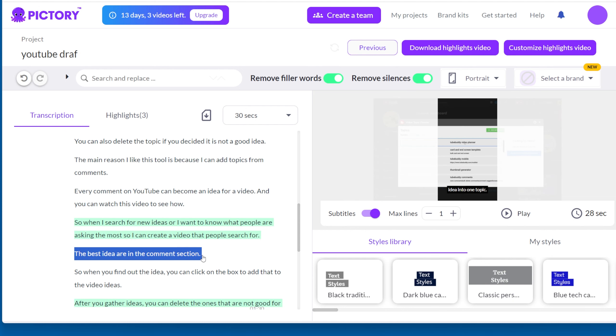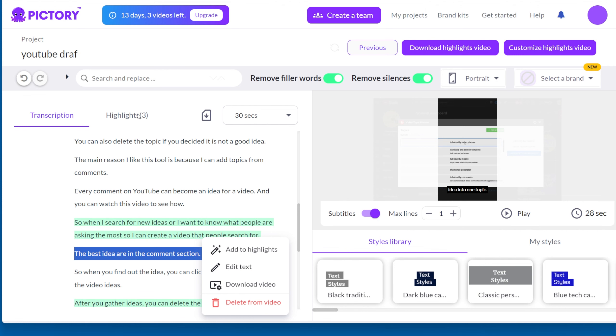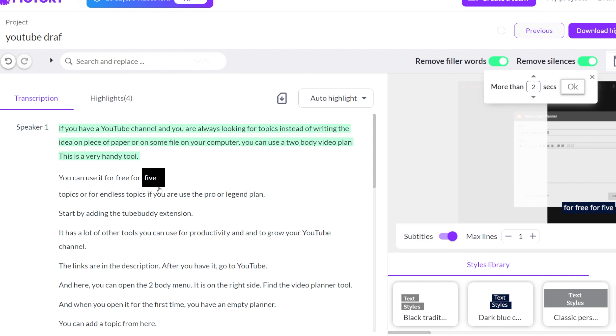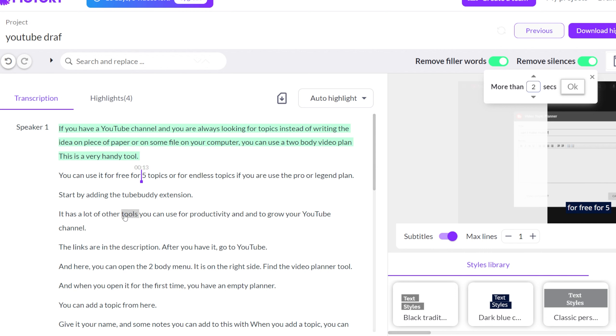Sometimes, the transcribing makes mistakes, especially when it comes to names. So read all of the transcribing to find the mistakes before you download it. You can change the text in the transcription by highlighting it and changing the text.